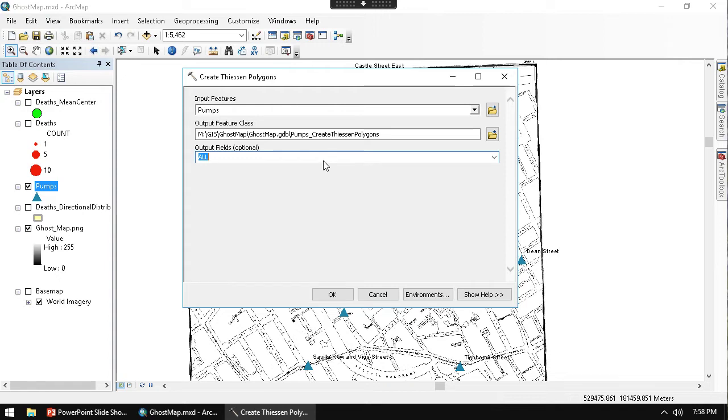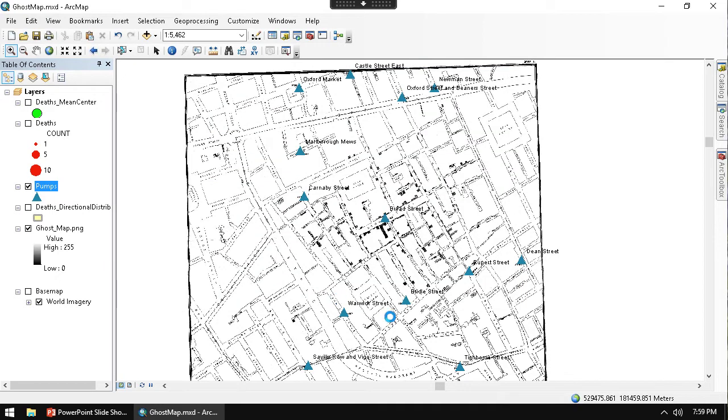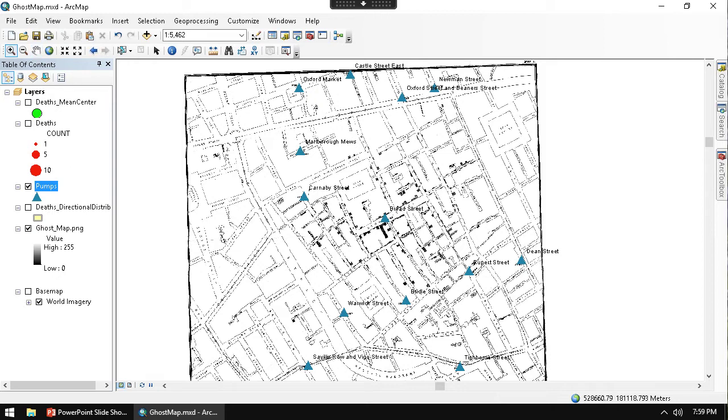So whenever I push OK for that, it's going to run in the background. You can see it running. And once it's done, it's going to add it in. And then we're going to see the polygons that we get. So let's just give that a second. Again,